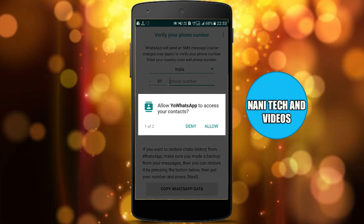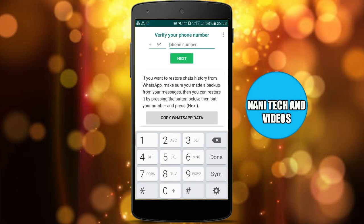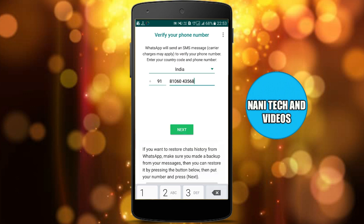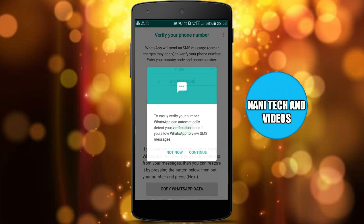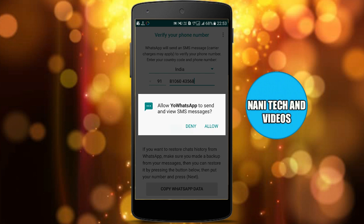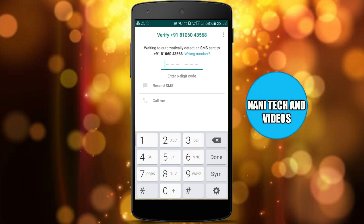I am going to share the download link in the description, so you can download it. When you are installing WhatsApp, the link is there and you can install it.